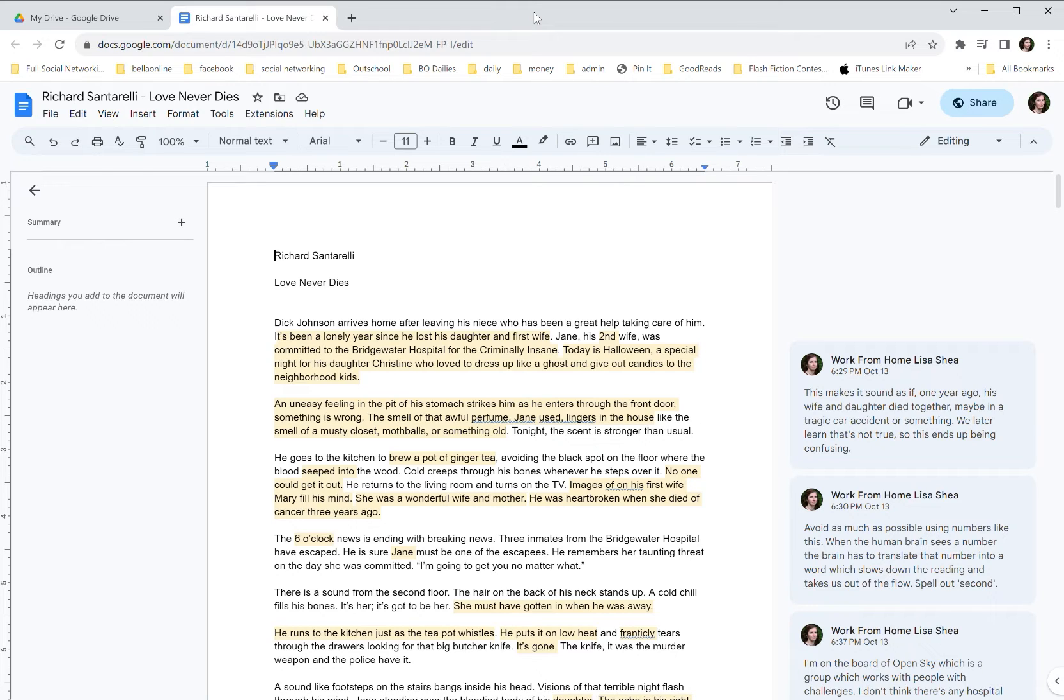Many people use Google Docs to get feedback from other people in the writing group and then they want to do their actual editing and maintenance of the document in Word on their own machine.